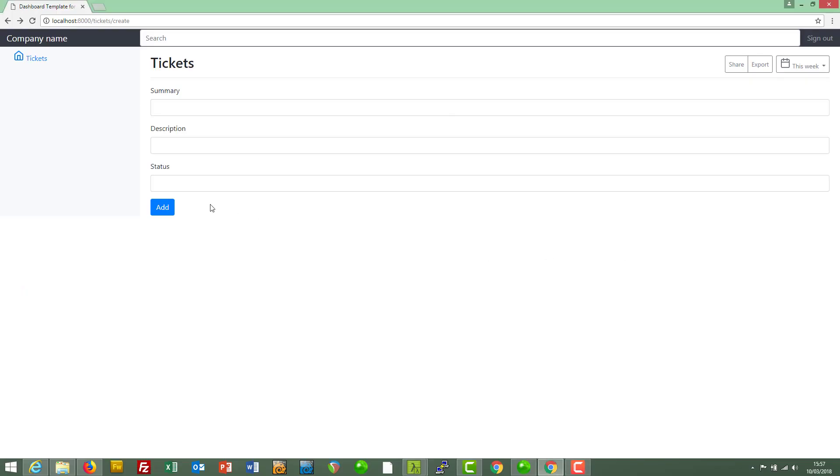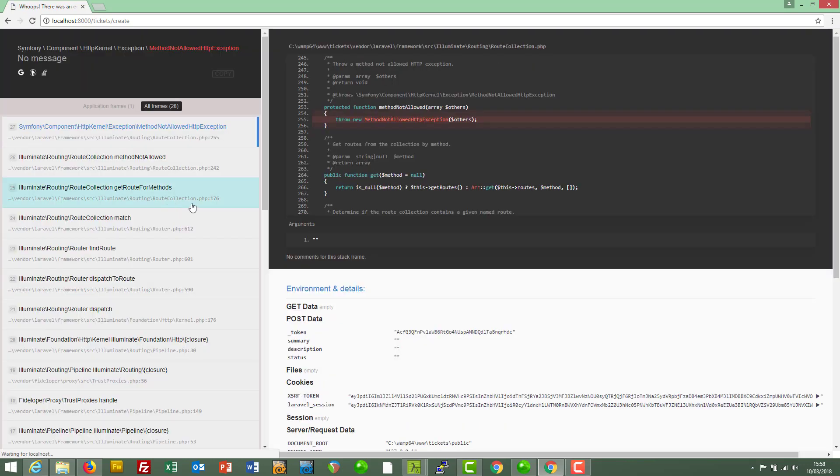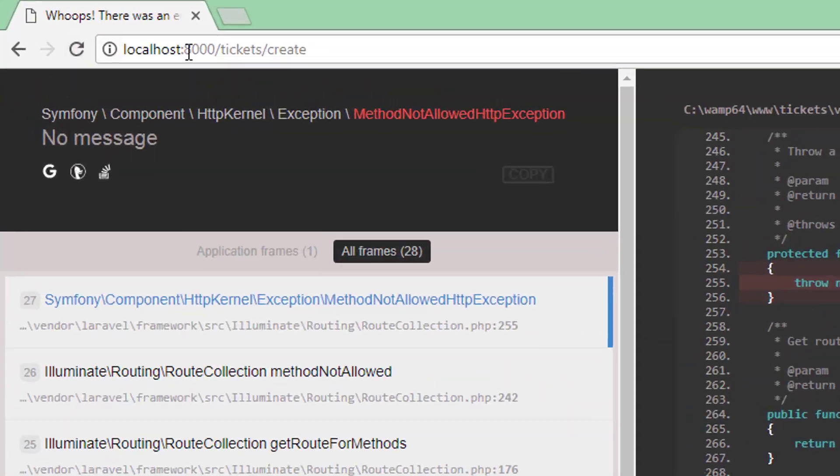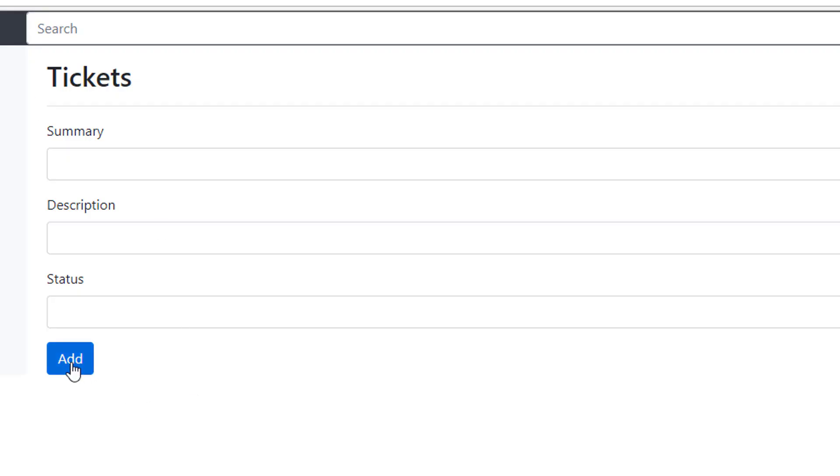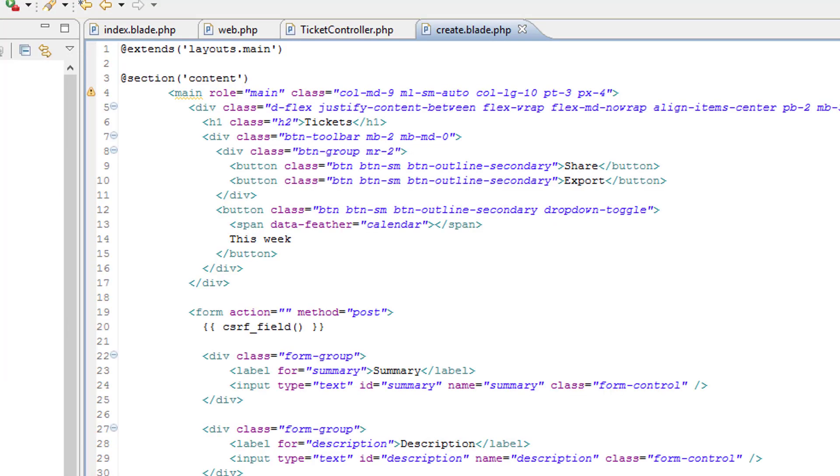This video's getting a teensy bit long now, and we still need to handle what happens when we click on the add button. So, I think we'll save that and also the insertion of new records into the database for the next video. If we do click on this button, you can see that we get an error. And that is because we're sending a post request to this route. That's what this button does. Post request because method is post.